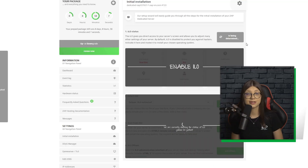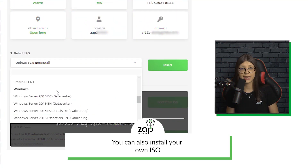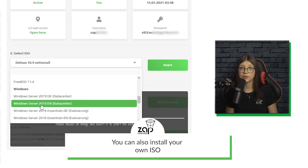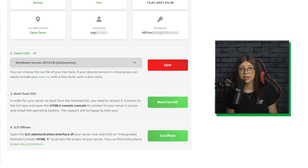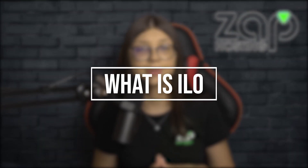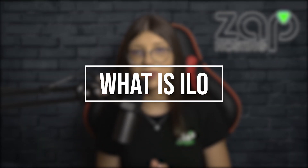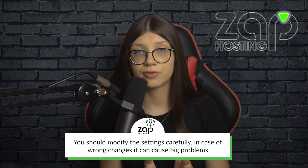Now you will need to enable ILO, so just click on enable ILO. I will explain what ILO is: it is a management interface that allows unrestricted full manageability of your server. Its functionalities include server start, stop, reboot, server health, and much more. Please be careful with it — wrong changes can cause big problems.